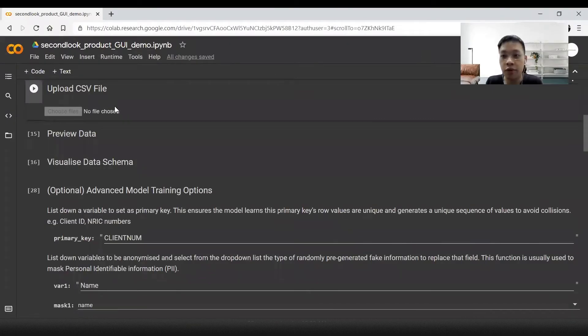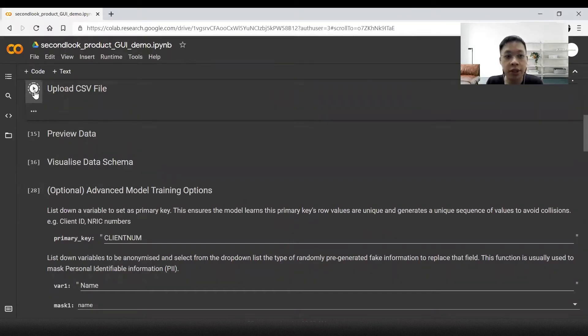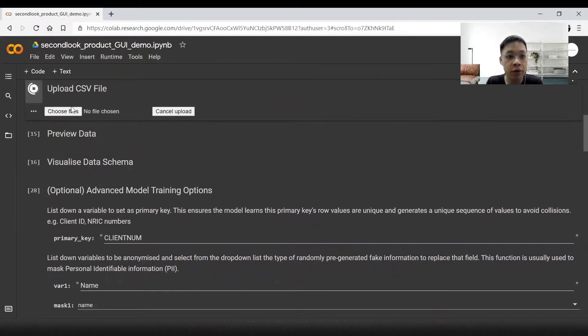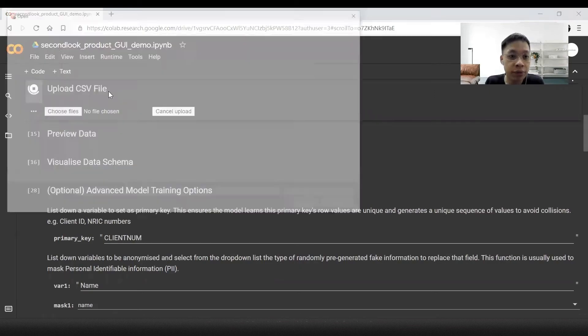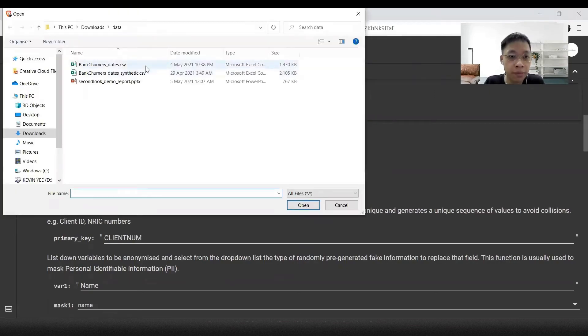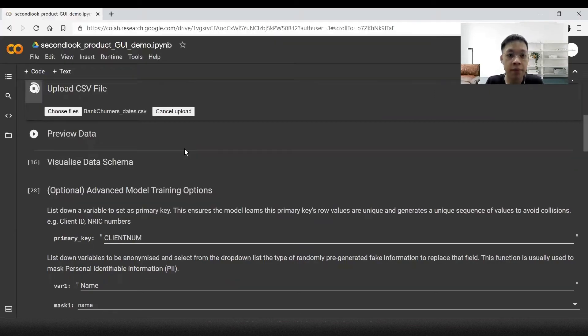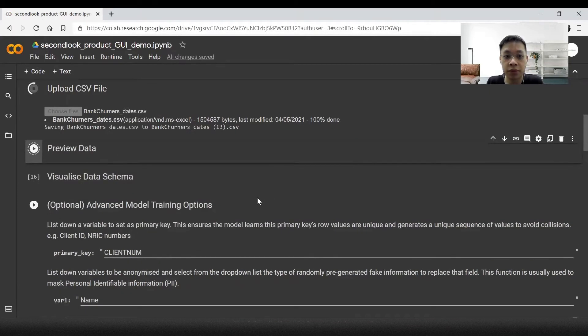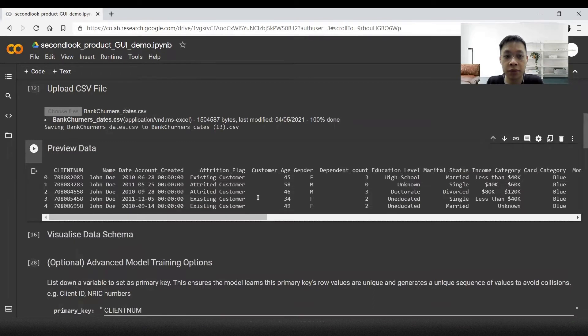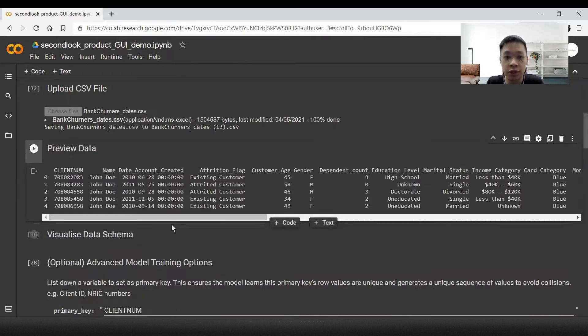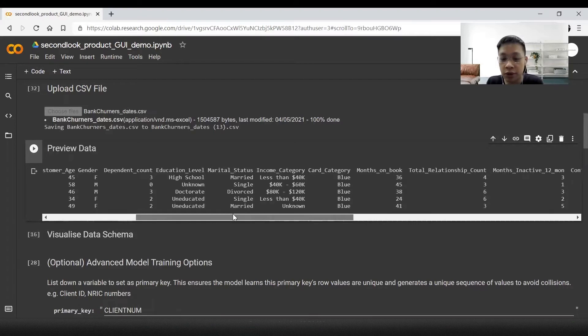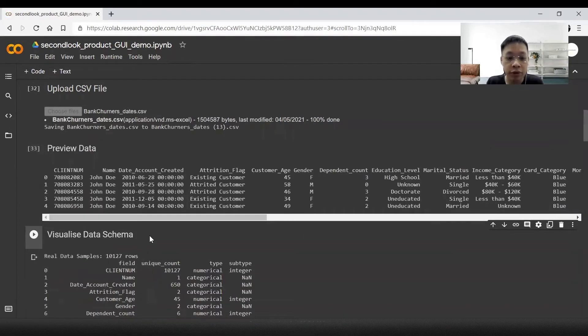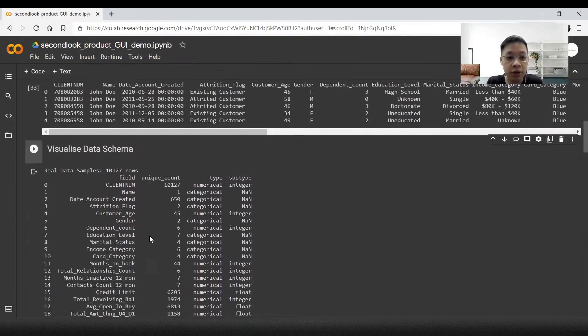Coming over to our synthetic data engine, the very first step is to upload a CSV file from our computer. Next, we will preview the data just to see it's okay. This looks exactly the same as the dataset which we just saw. And lastly, we will visualize the data schema.